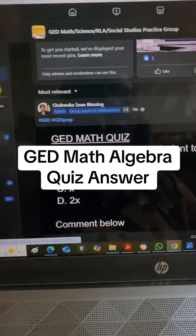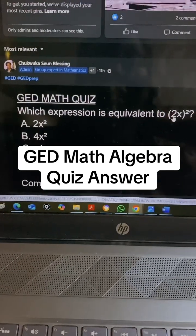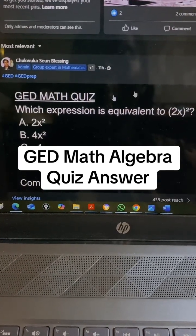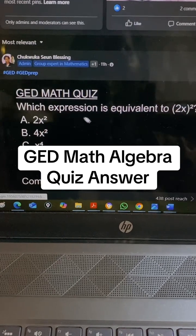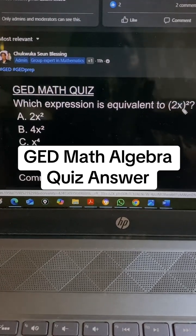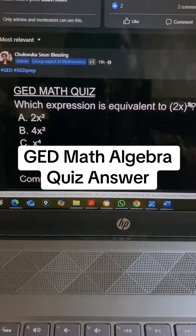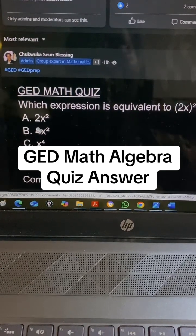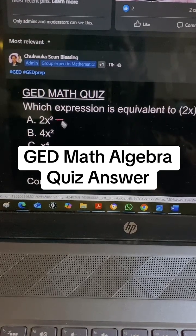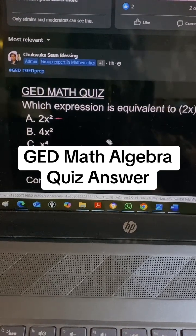We have a question I dropped yesterday — it's a math question on algebra. The question says: which expression is equivalent to (2x) raised to the power of 2? A lot of group members chose A, but it's wrong.